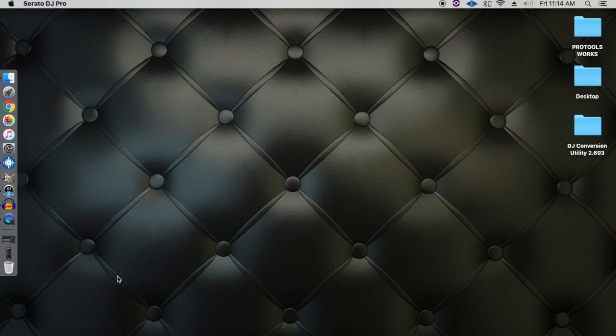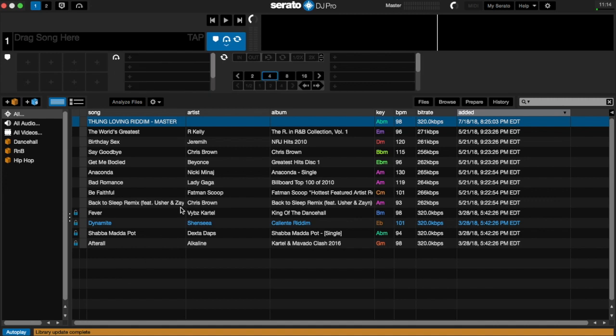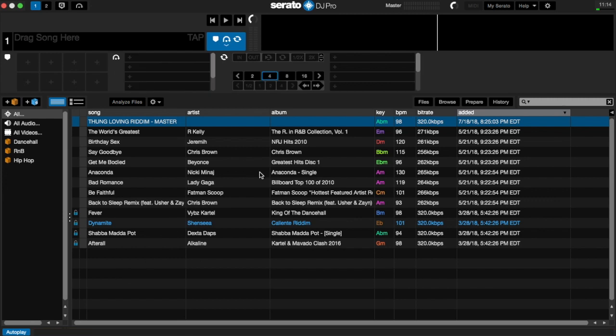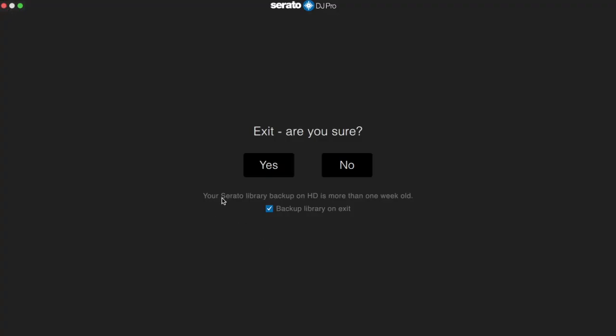So once that file is deleted, now I'm going to go ahead and reopen Serato DJ. So I'm just giving it a couple seconds to open up. Okay, so now once Serato is open and if I go ahead and I'll click the exit button, because I deleted my backup folder in the Music folder, what's going to happen is Serato is going to give me the option to actually recreate the backup file. So if I go ahead and click exit, you notice Serato gives me the message now that your Serato library backup is more than a week old. So Serato, it's not actually two weeks, it's actually a week. So every week it gives you the option to backup your library.